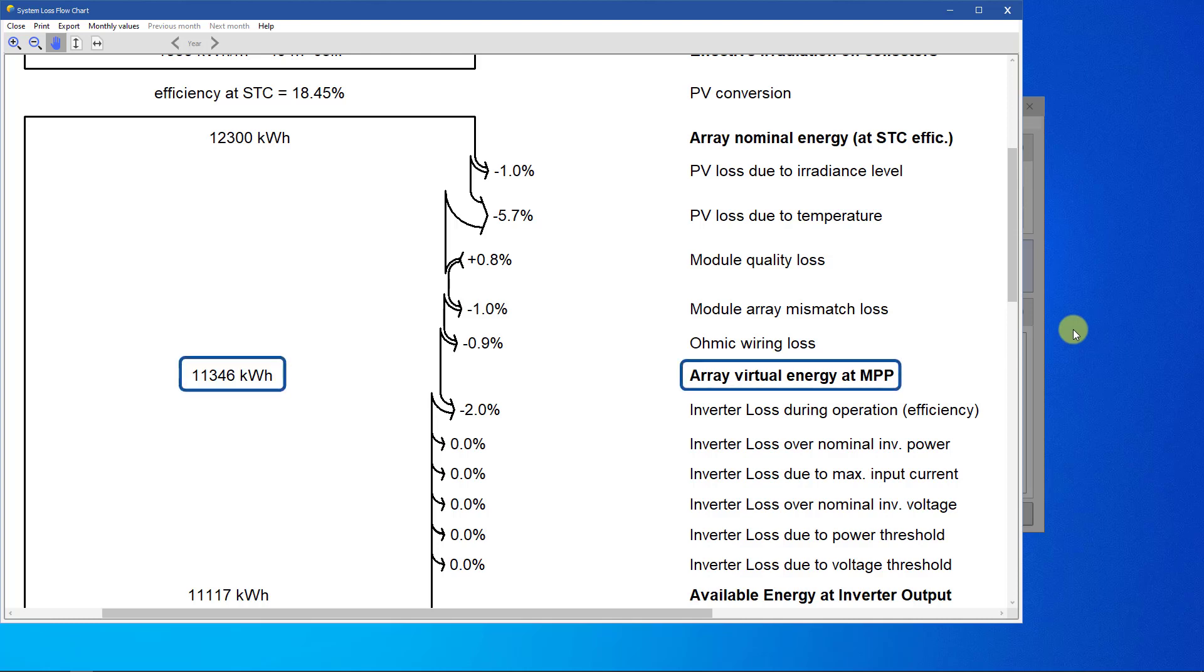Finally, we obtain the array virtual energy at MPP, which is the total energy from the full array available at the input of the inverter.